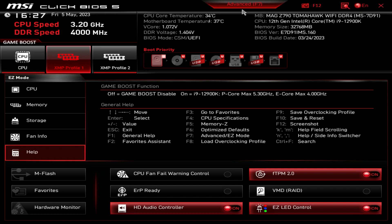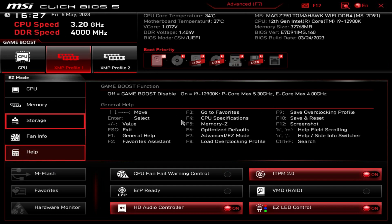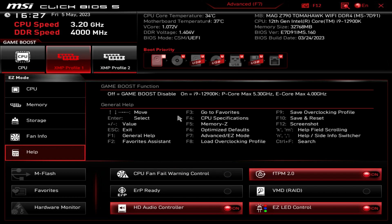This BIOS is very easy to walk through - the mouse is very responsive; some BIOSes the mouse is sluggish, but everything works very well on this one. So if you have any questions about MSI's Z790 BIOS, go ahead and leave it in the comment section below, and if you enjoyed this video I would appreciate it if you hit the thumbs up. We'll see you guys in the next video.